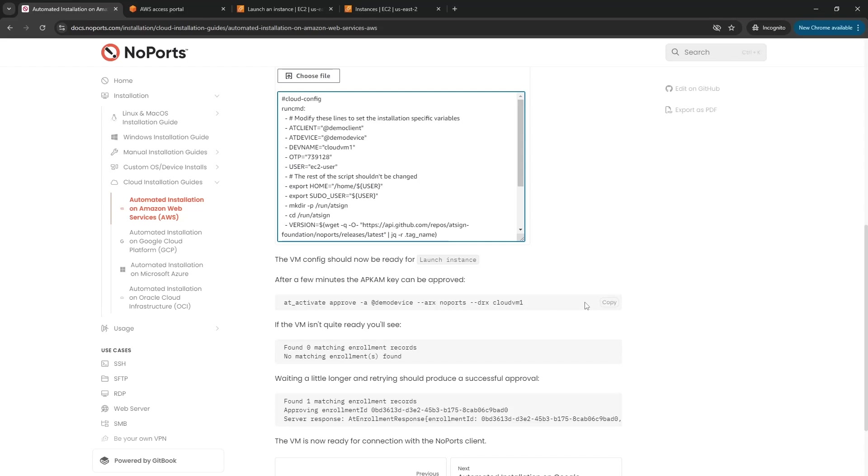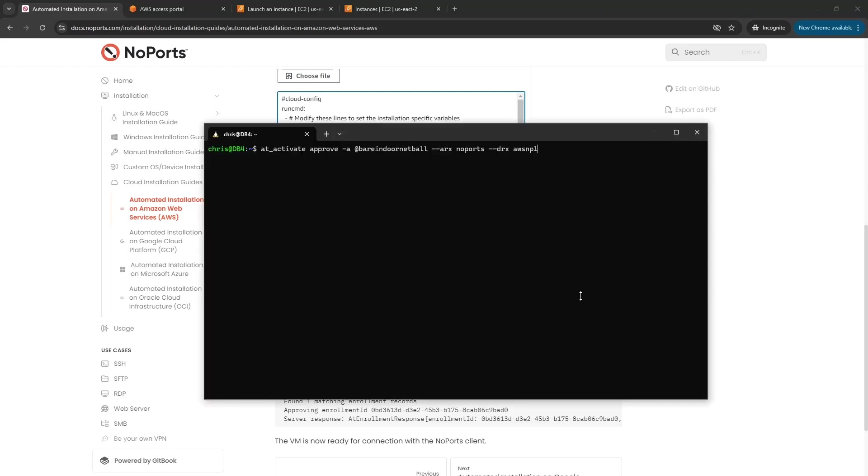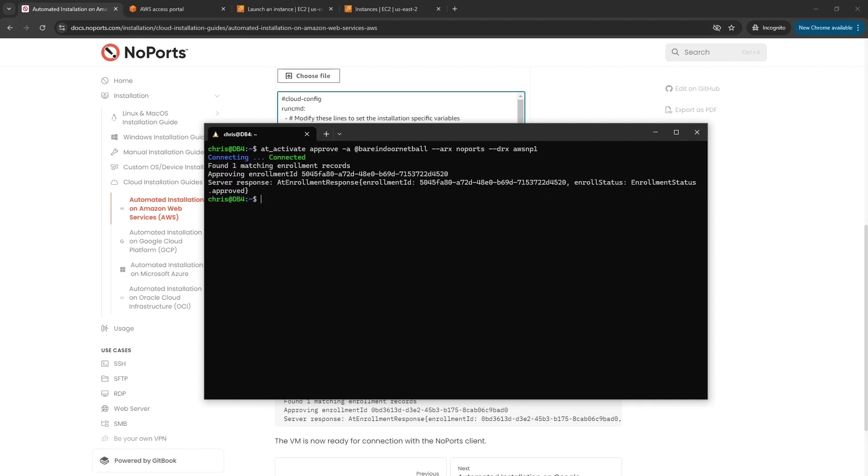I've taken a copy of this line already and put it into my shell. You can see that I'm using my at sign name, the NoPorts namespace, and the device name of awsnp1 that I set earlier in the script. Let's hit enter on that and it's connected and that enrollment has taken place.